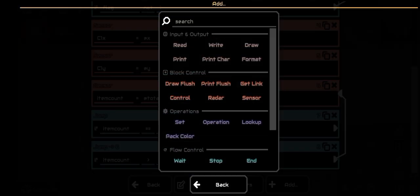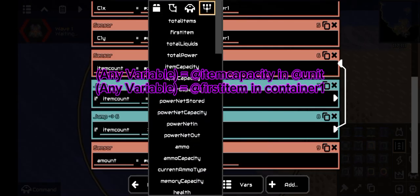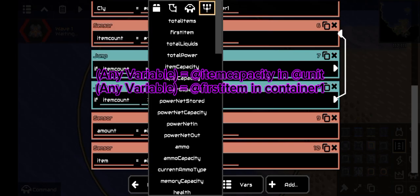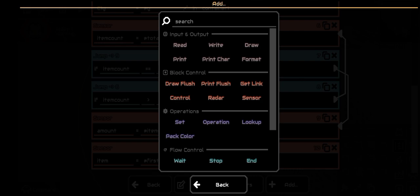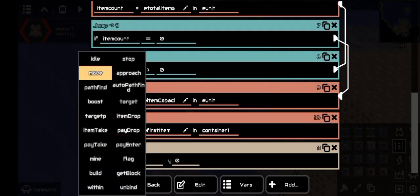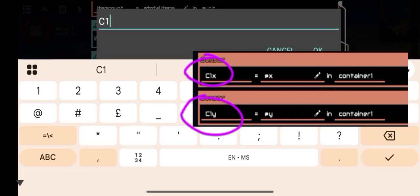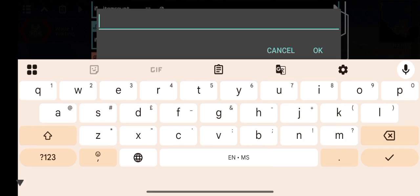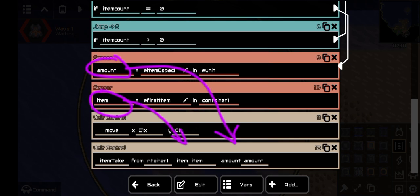Link the greater-than jump to this sensor command. The equal-to-zero jump command links to the next command, which is another sensor command used to find the item capacity of the bound unit. Following that is another sensor command used to find the first item stored in the container. Next, use a unit control command set to move to the x and y coordinates of the container. Finally, use another unit control command to take items from the container — item take, from container1, item item, and amount amount.